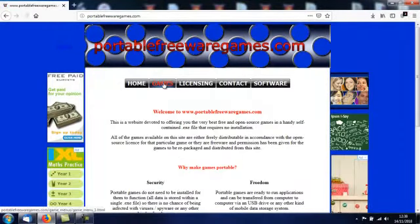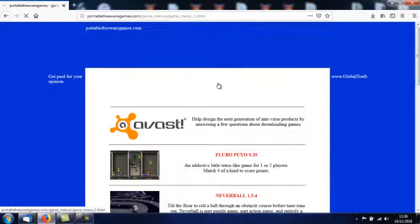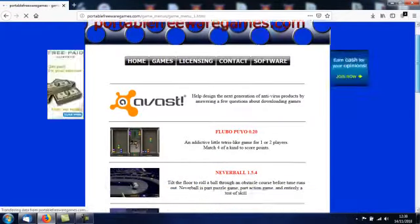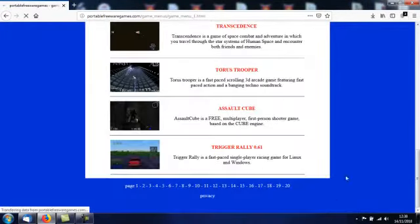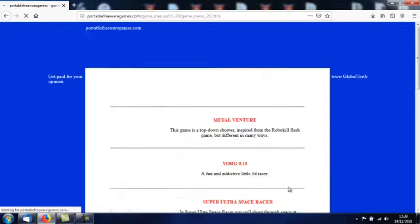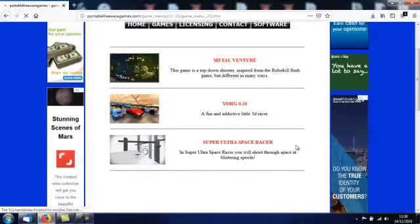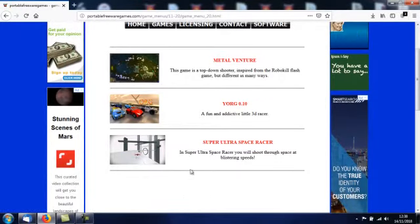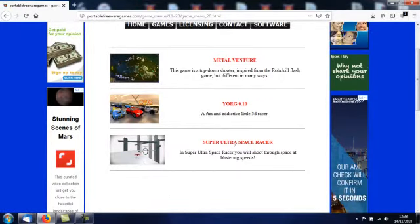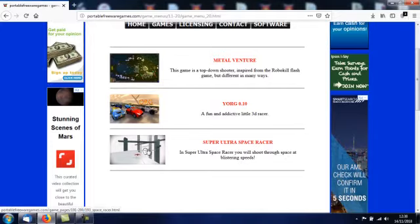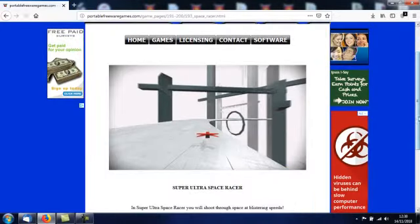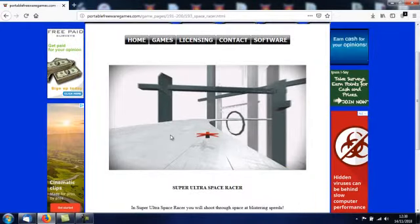Choose the games option and then scroll down to the bottom of that page, choose page 20, and then scroll down that page to get to the third option — the third game. This is it here: Super Ultra Space Racer. Click on that image and that'll take you to the download page.